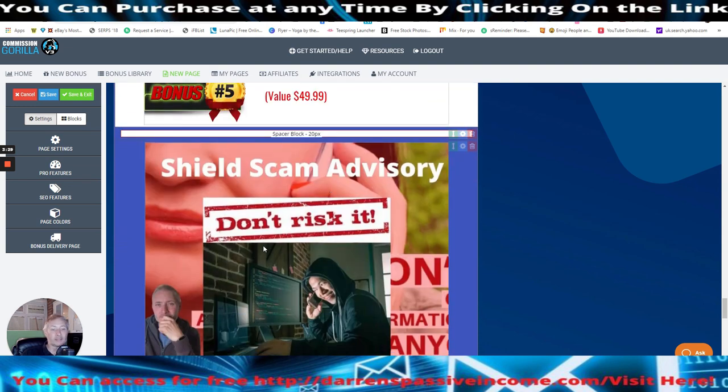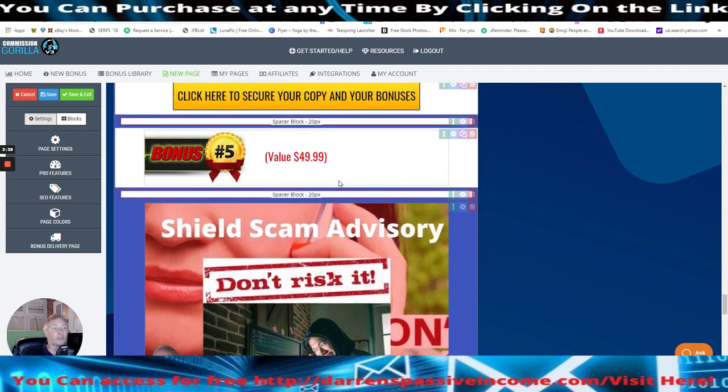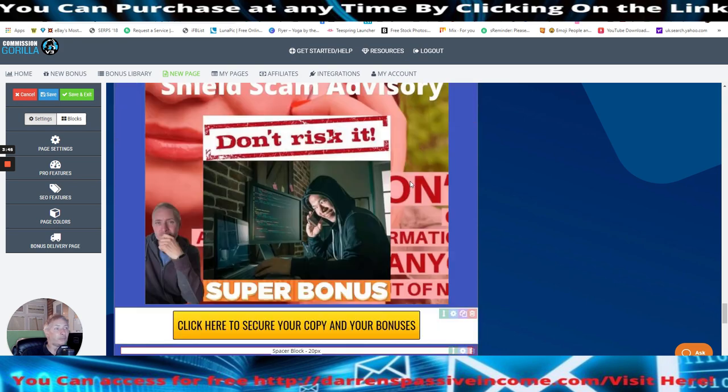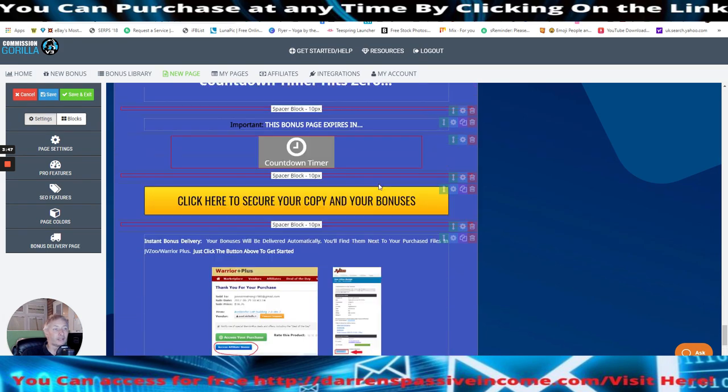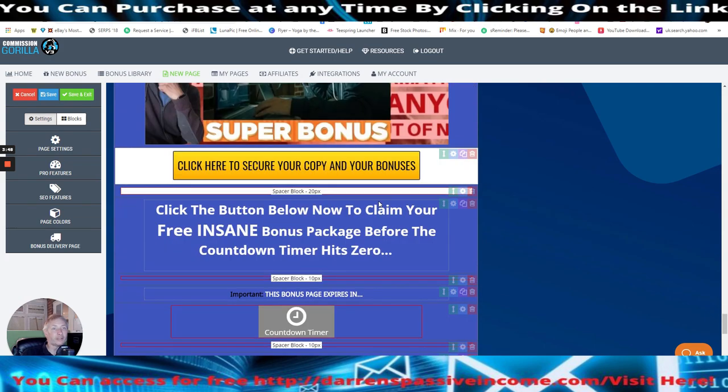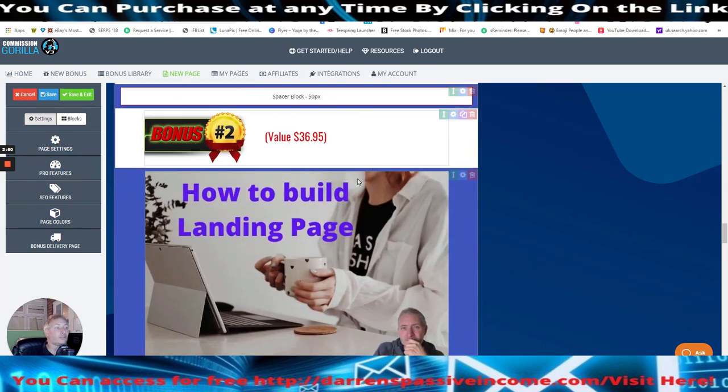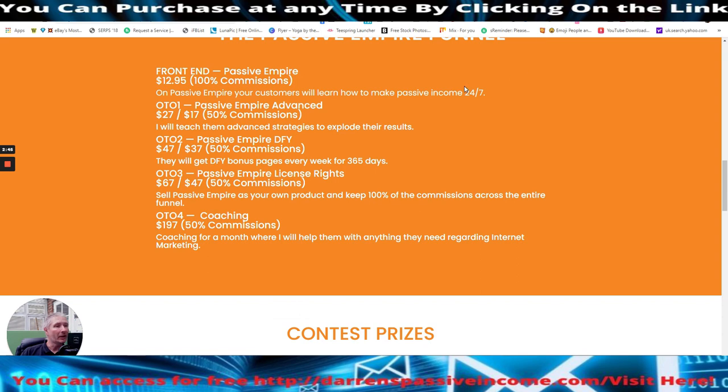And then shield scam advisory. Everyone needs this to protect you shield scam advisory, which is basically a bonus, which I've put together compiled to protect you and to protect other people, with the scams that are going out there. Okay guys. And that's a value of $49 and 99 cents. So if you're interested in this guys, we got to do is obviously click on the link and go for it.